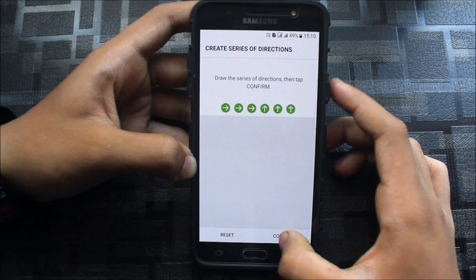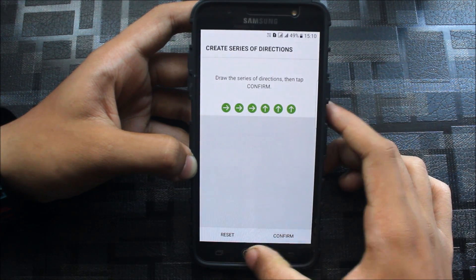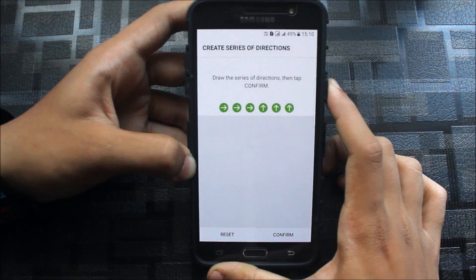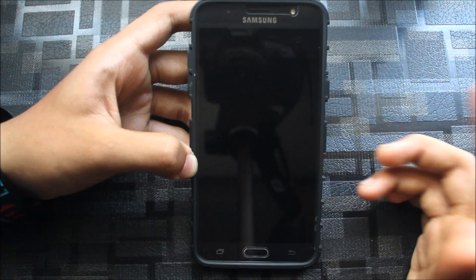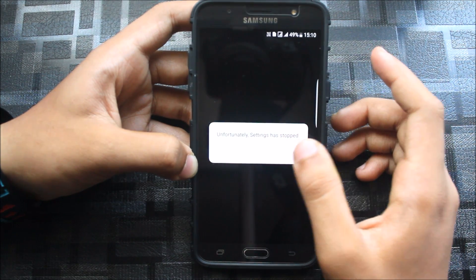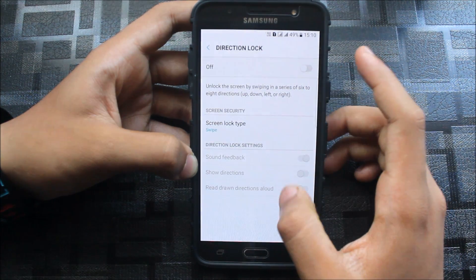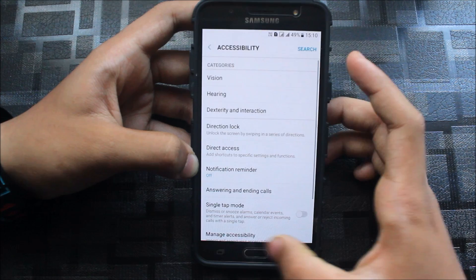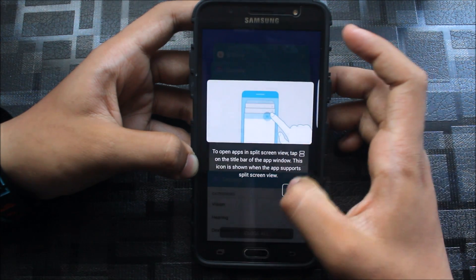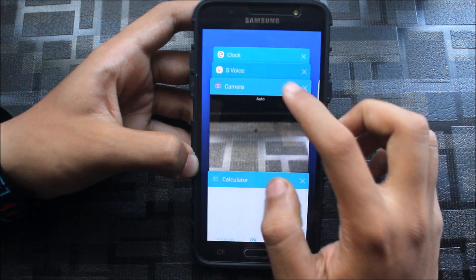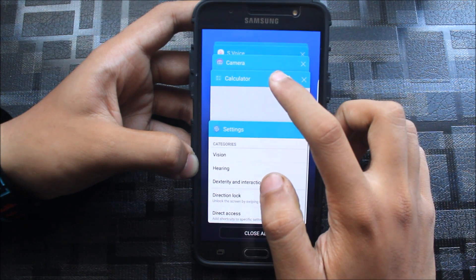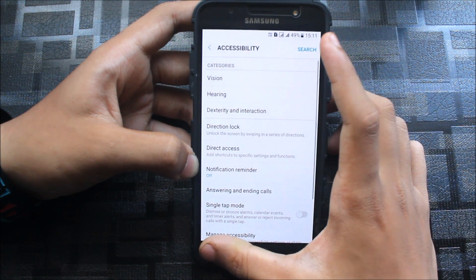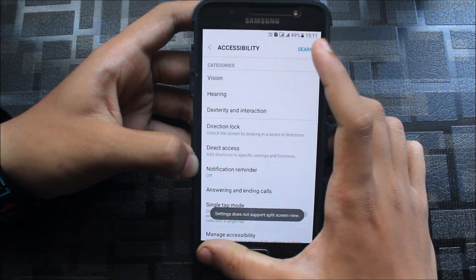I don't think it's set or not, let's see. Settings has stopped, so the screen lock will be swipe. The direction lock is not working. The multi windows, calculator is not supporting multi windows.